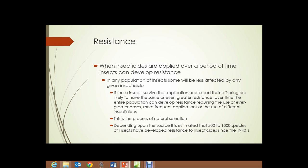This is simply the process of natural selection at work. What that means is we may have to use greater doses, more potency in the application, apply more frequently, or use different insecticides because one is no longer effective. It's estimated that 500 to 1,000 species of insects have developed resistance to insecticides since the 1940s, when insecticides began being used at large scale in developed-country agriculture.